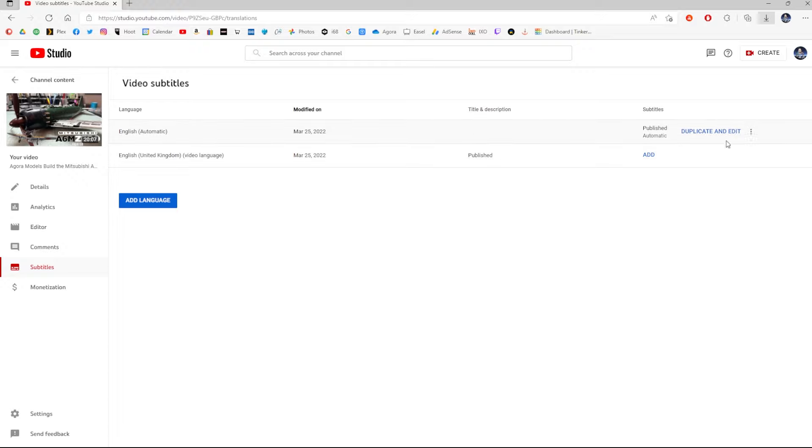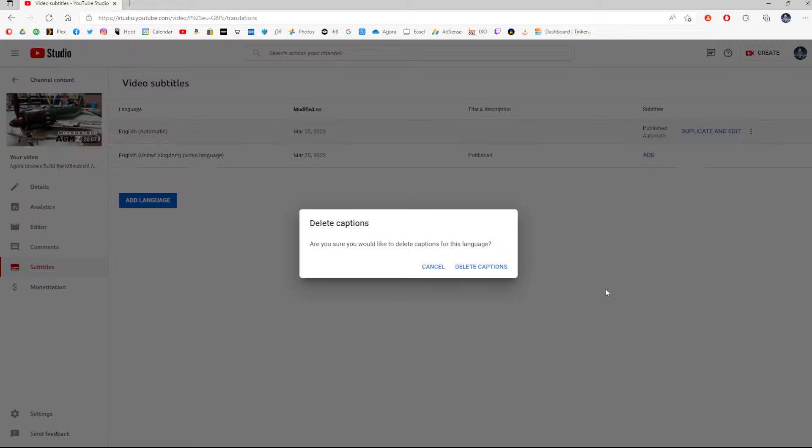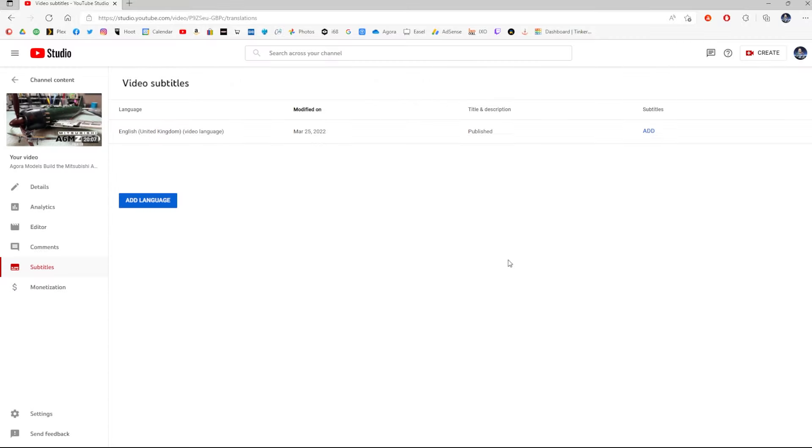Once you've done that, you can actually delete that subtitle category, and that's gone. All we're going to do then is take the language that you're actually recording your video in, and click add.